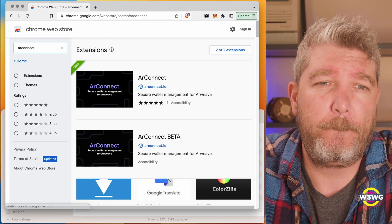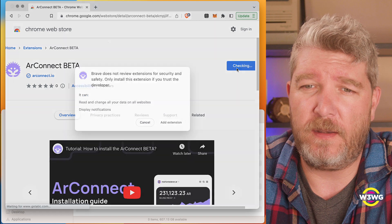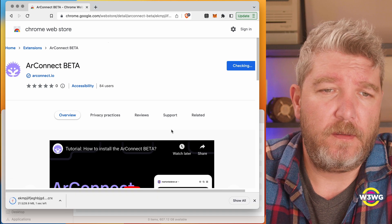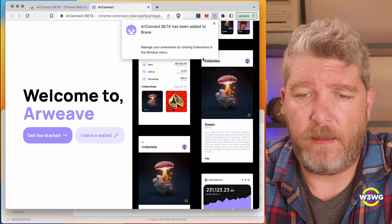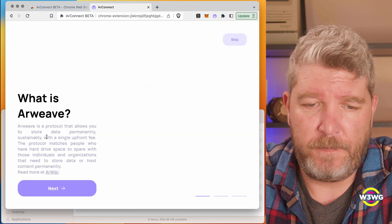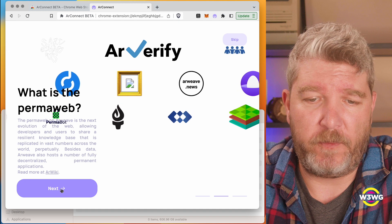So today we're looking at two non-custodial solutions for storing and using your AR tokens. Let's get started with AR Connect. I'm going to go ahead and install the AR Connect wallet on my browser. I'm using the Chrome Web Store, but I am using Brave because it works with Chrome extensions and it isn't Chrome. So we'll search the extensions for AR Connect. I actually want to use the beta because I know it works with the Keystone. I'll click Add Extension — and it's added to Brave. I'll pin it so that it stays there, then get started with a brand new wallet.